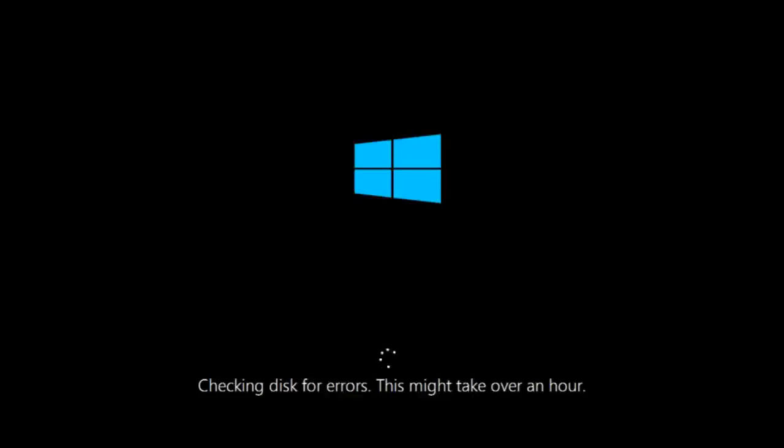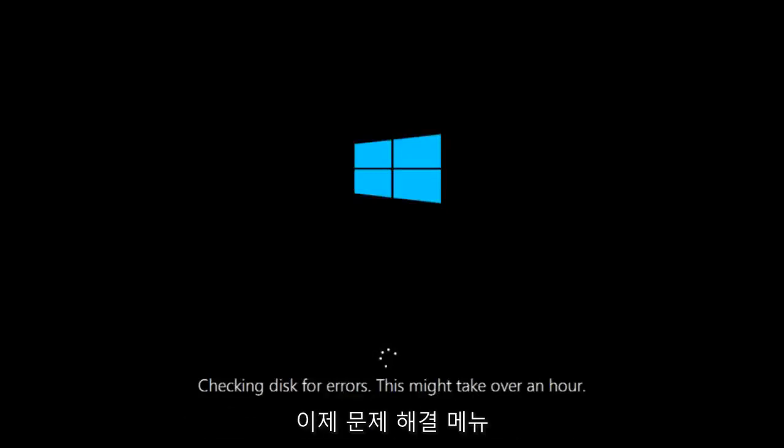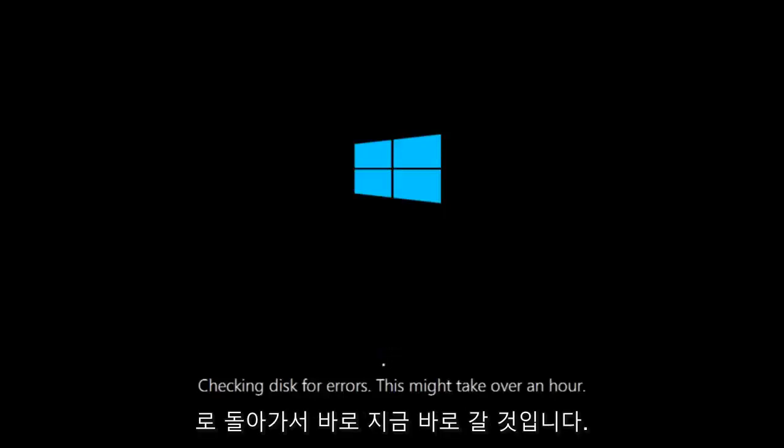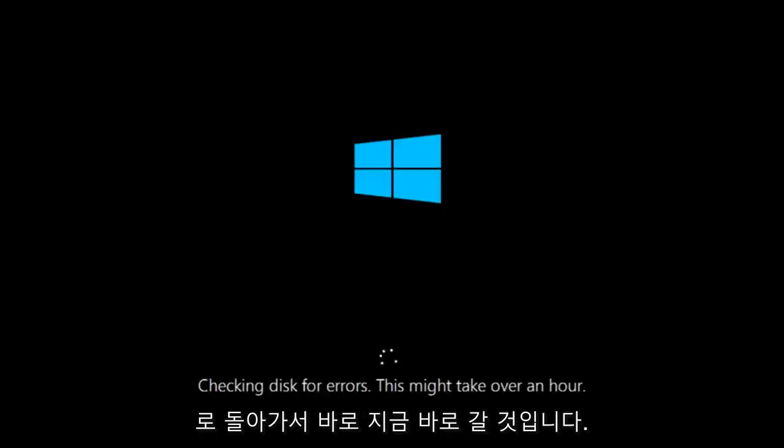If it is not I do have one more method we can try. And it will involve us going back into the troubleshooting menu which we're going to go to right now.